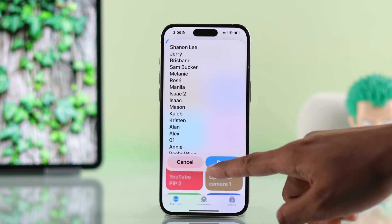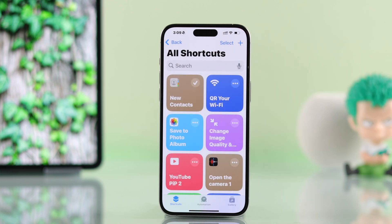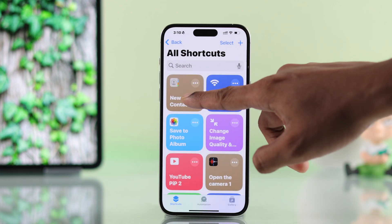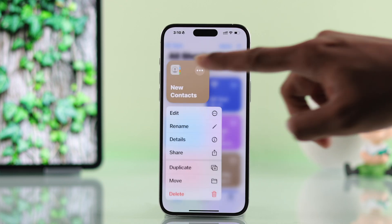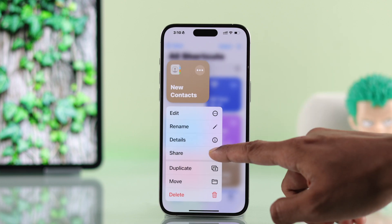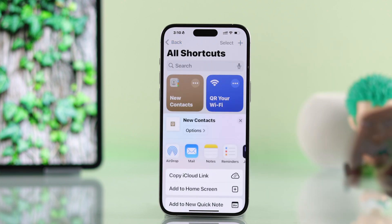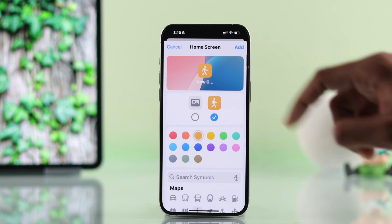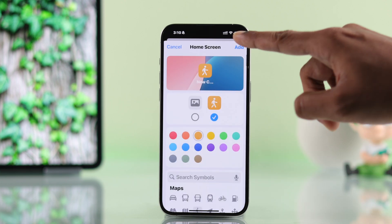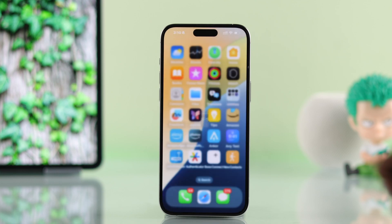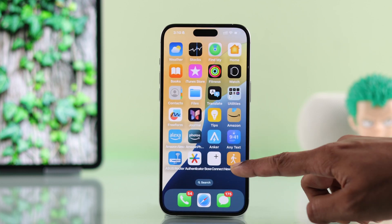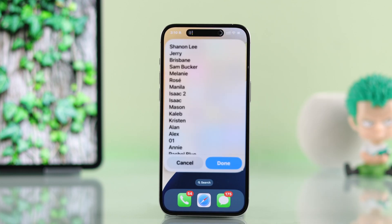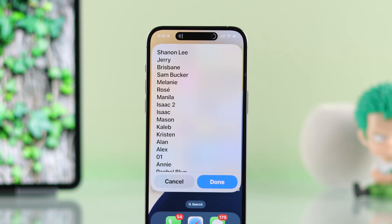If you're planning to use this frequently, just long press on the shortcut, tap on Share, and add it to your Home Screen. Now you can view your recently added contacts with just one tap.